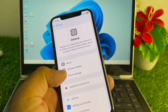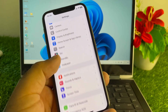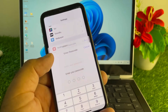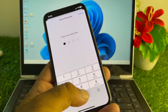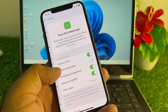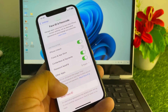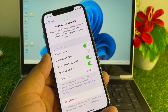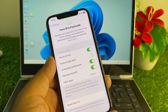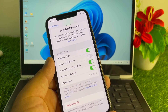Then go back, scroll down, and click on Face ID & Passcode. Click to reset your Face ID, then set up your Face ID again and check if your problem is fixed.